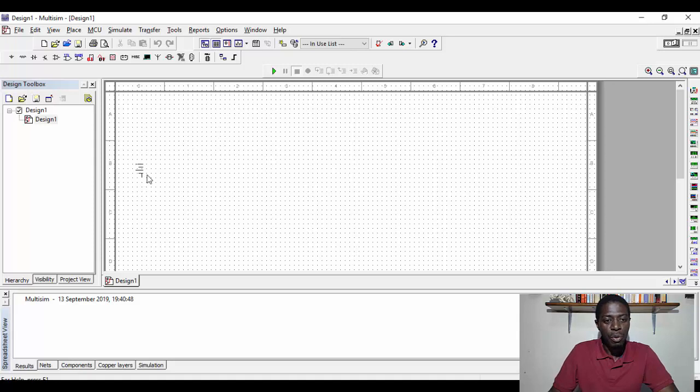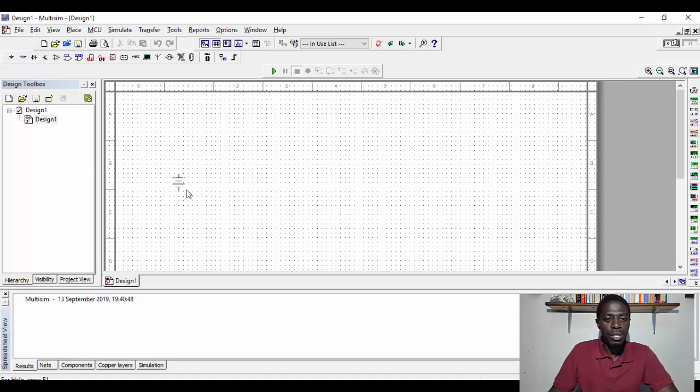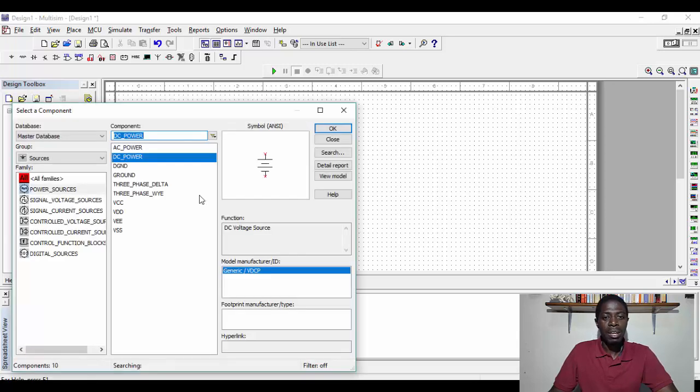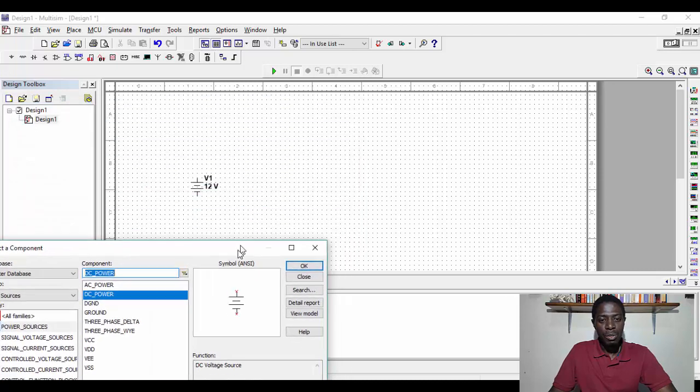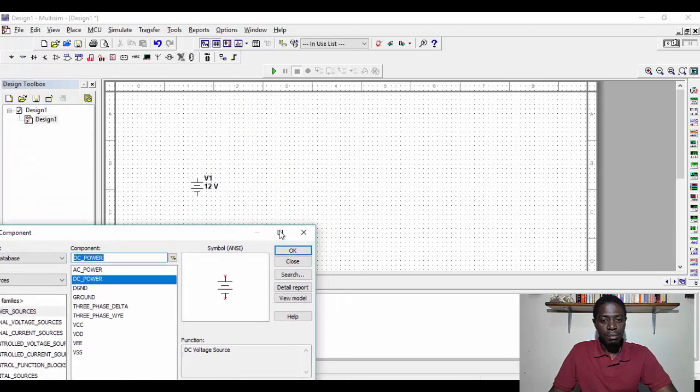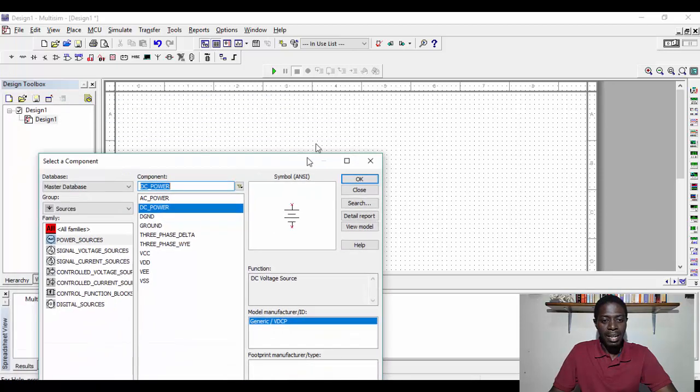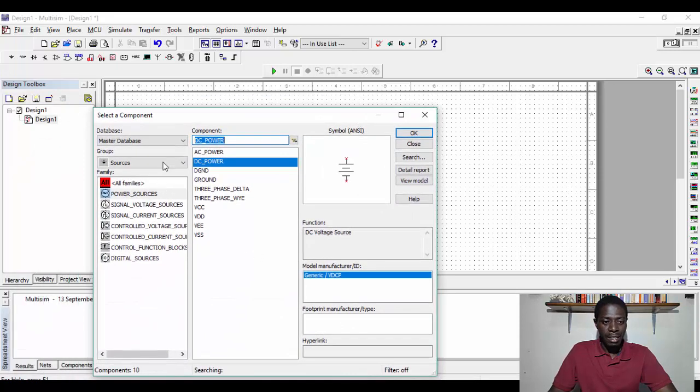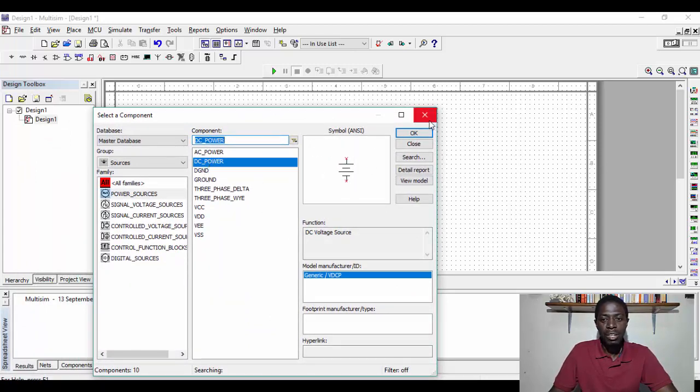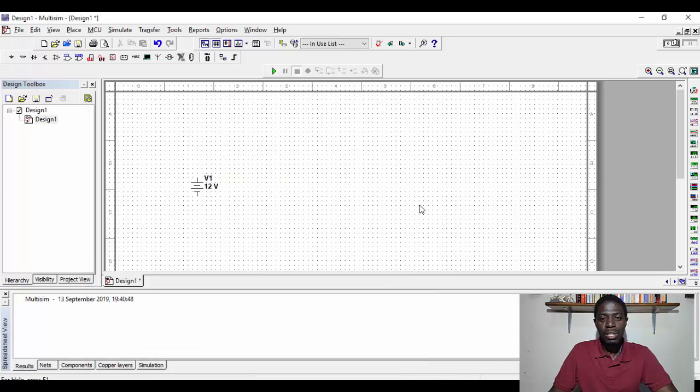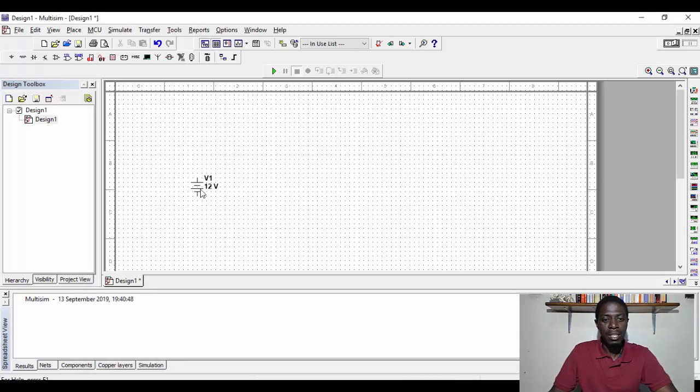And as you move your mouse, you can move that source and you can place it wherever you want on the grid. So if I left click, the DC source is positioned and the select component retains. So if I don't need to select any sources, I can close this component. So I've got a DC component there.